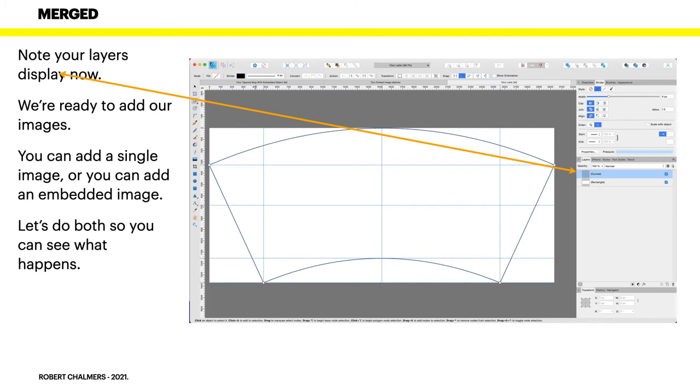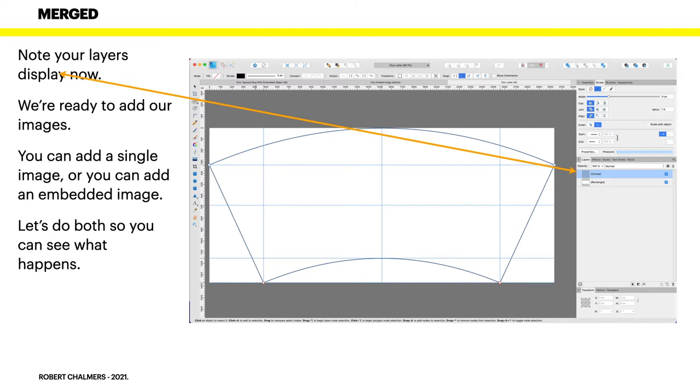You can add a single image or you can add an embedded image. Let's do both so you can see what happens. The single image is just an image you drag in and put it on its own layer. An embedded image is actually an image within another file, and you can double click on the icon to edit that image in its other file, then save it back and update it.